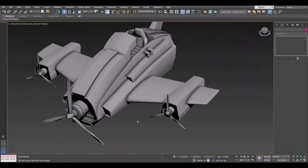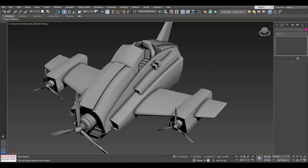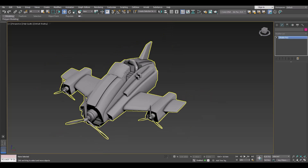We have this model and we want to texture it inside Substance Painter, but there is one problem: this model is very big and contains many small pieces. How are we going to manage the quality inside UV and the final texture? The first solution is to pack all the UV islands inside one UV tile. Let's do that and compare it to the other option.